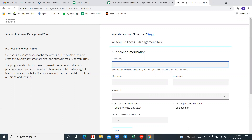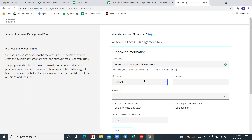Here you have to give the same institutional email ID which you used previously. Do not give any personal email ID — if you give a personal email ID you will face issues like the page not loading or not redirecting to the next step. In this section, enter the institutional email ID or Smart Interns email ID which you used previously, then give your name.